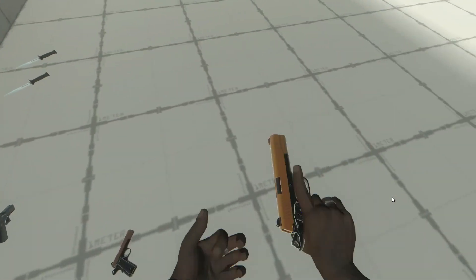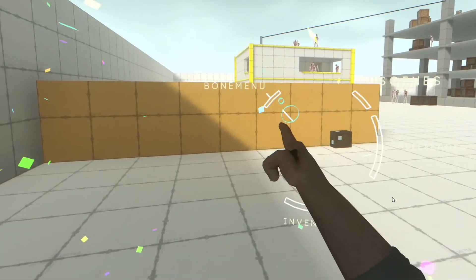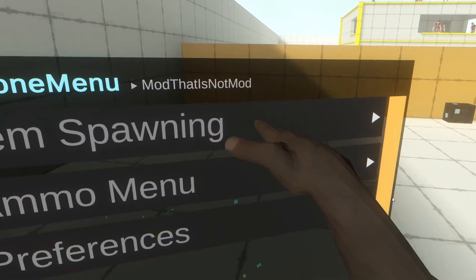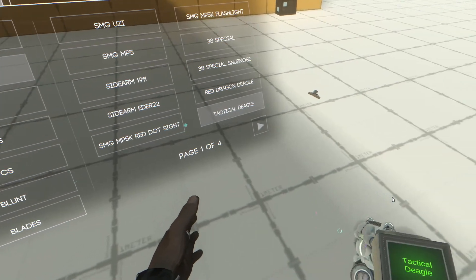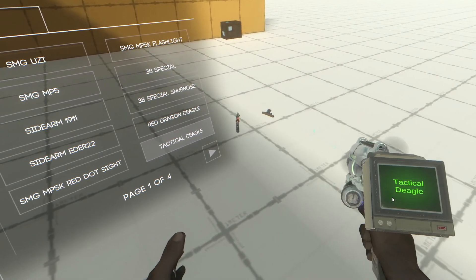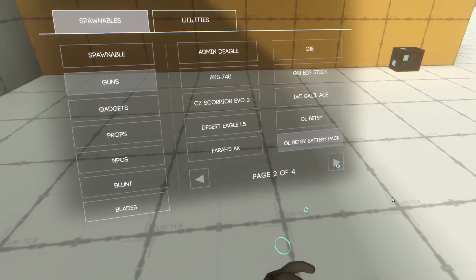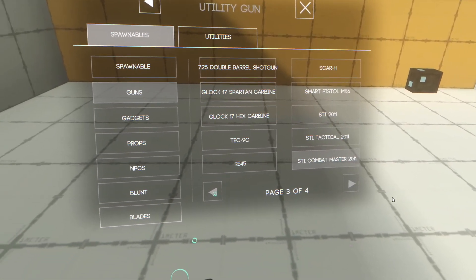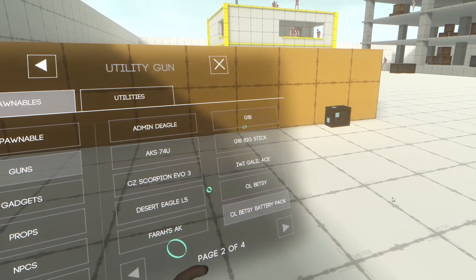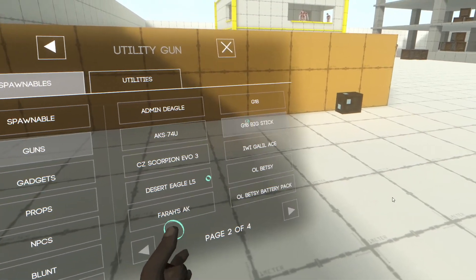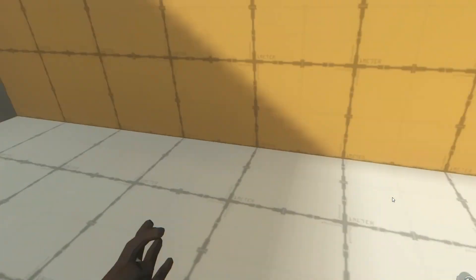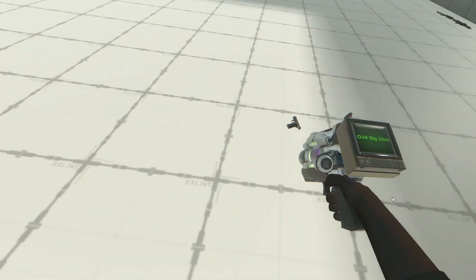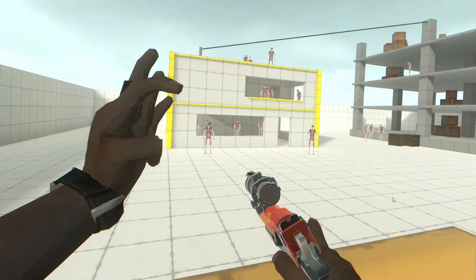You can also spawn custom items from the menu. I have a bunch of custom guns — the Tactical Deagle is a good one. A gun I'd also recommend downloading is the G18, a Glock 18 with an extended mag — it's a really fun gun to play with.